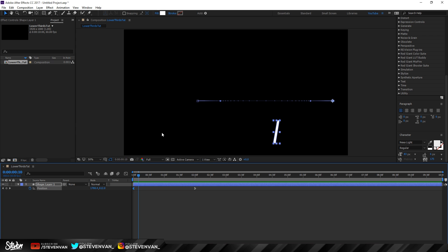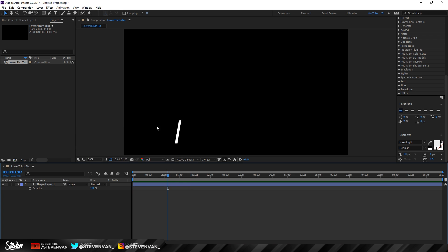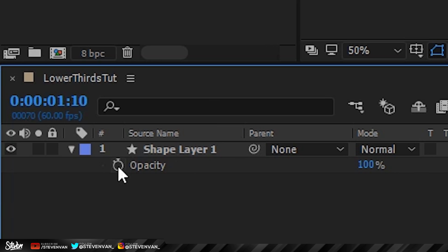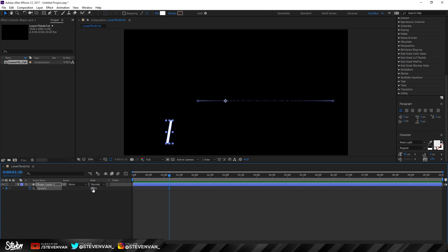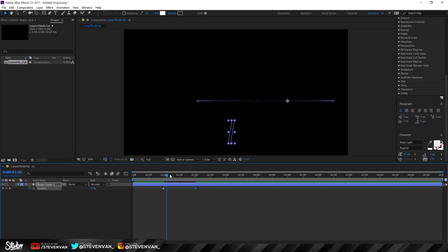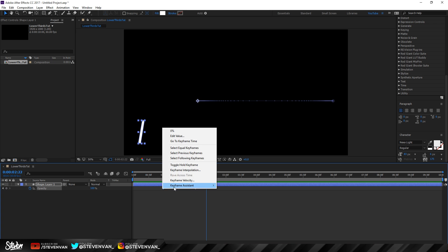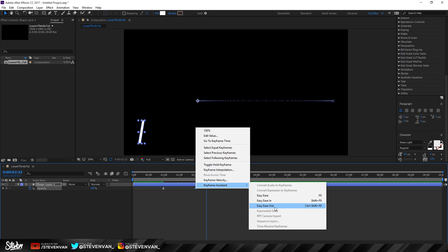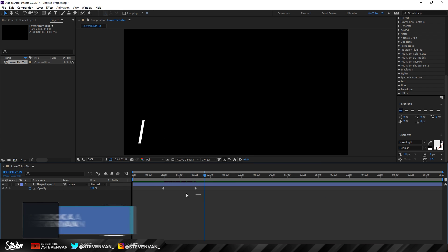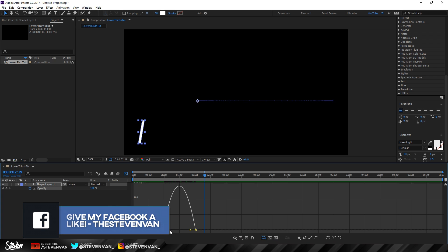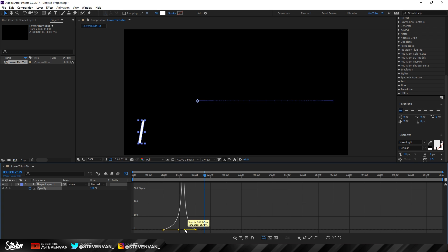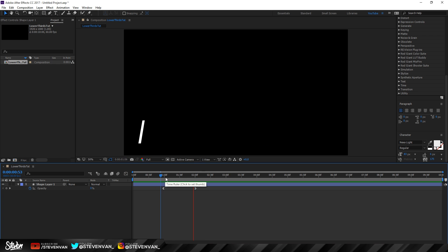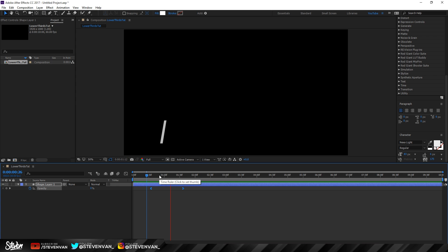If you want the slash to fade in as it moves, press T to show the Opacity property. Go to the point just before it appears on the left side, set a keyframe, and set the opacity to zero. Then at the end point set it to 100 so it fades in. You can apply Ease Out and Ease In here too, and use the Graph Editor if you want, though for opacity it may not be as necessary. You can also move the keyframes closer together to make the fade faster.